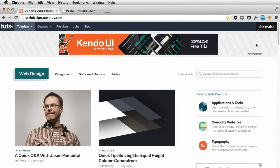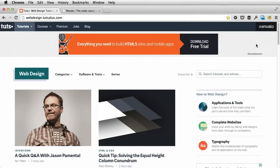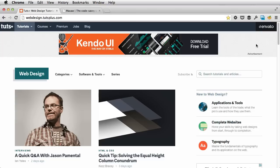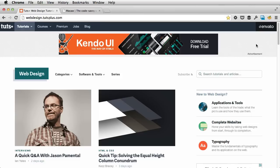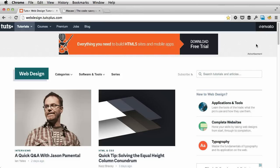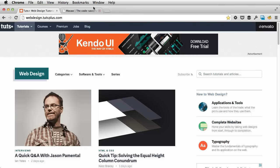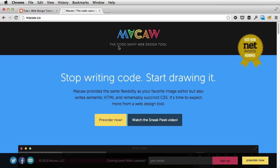Hey guys, welcome to a new Web Design Tuts Plus tutorial. My name is Adi Purdila and today I want to introduce you to an awesome web design tool. It's called Macaw and it's built by Tom Gianottasio and Adam Christ. You can find more information at its website, which is macaw.co.